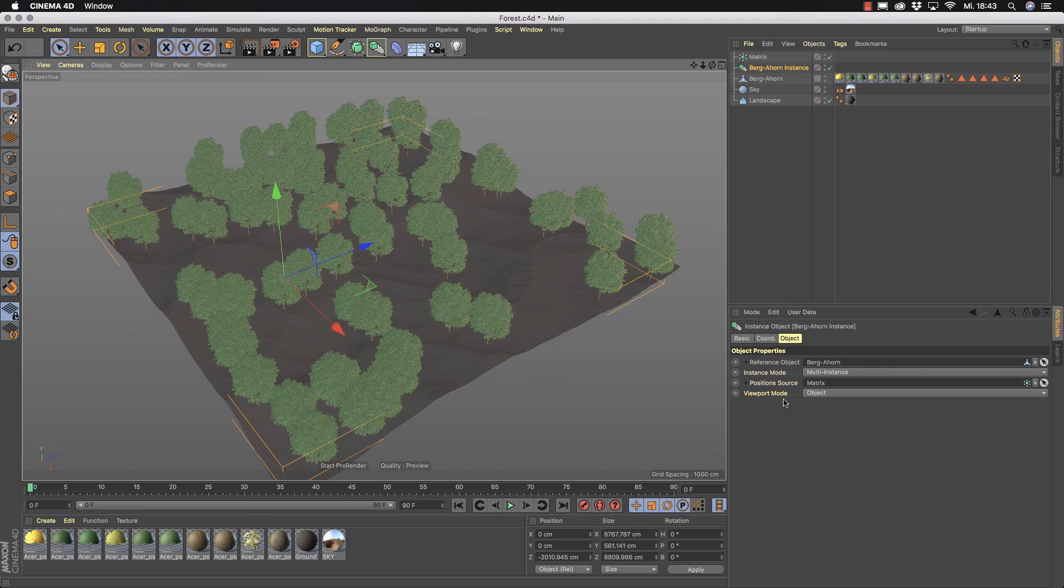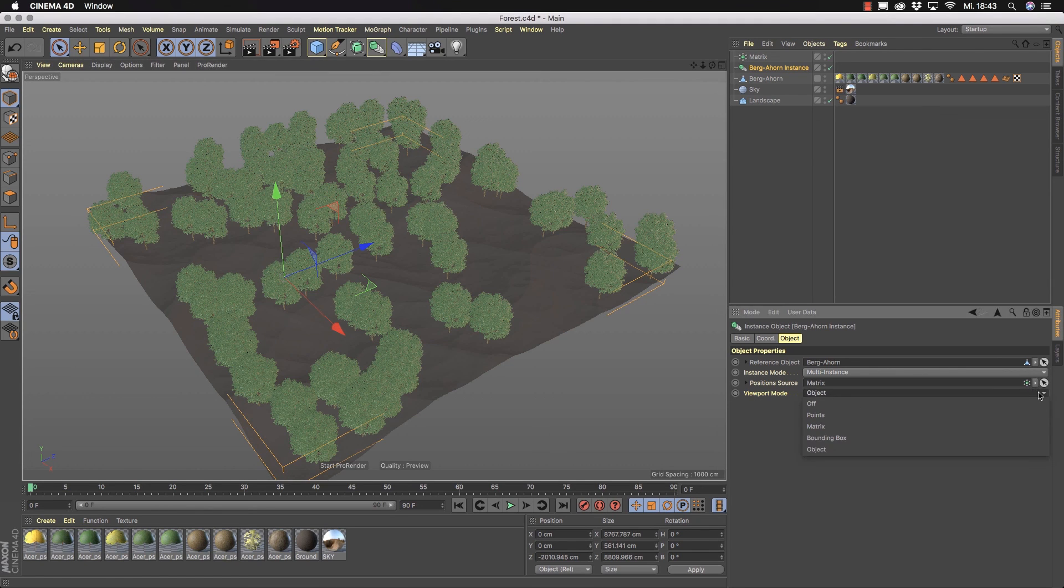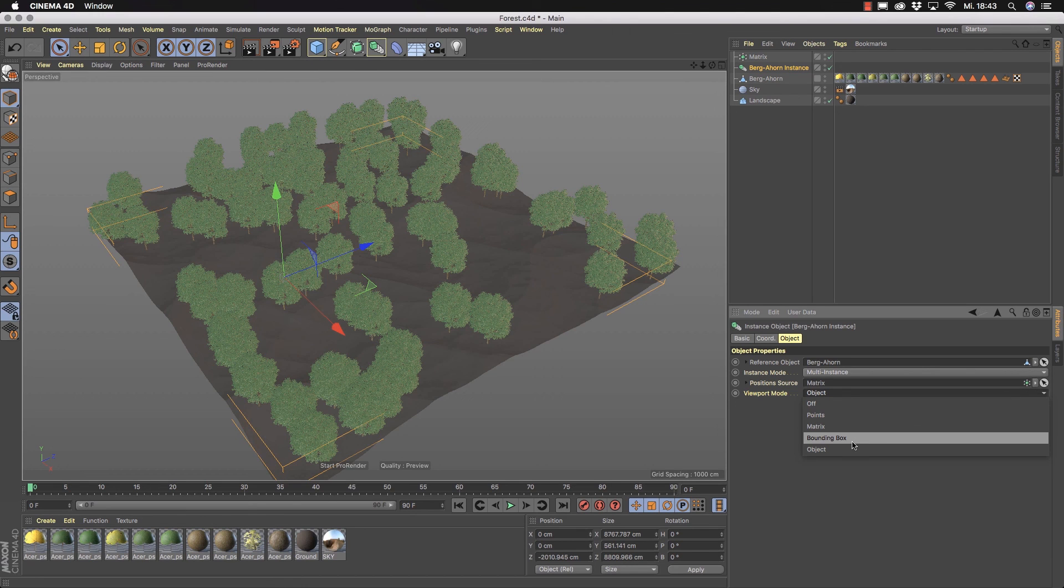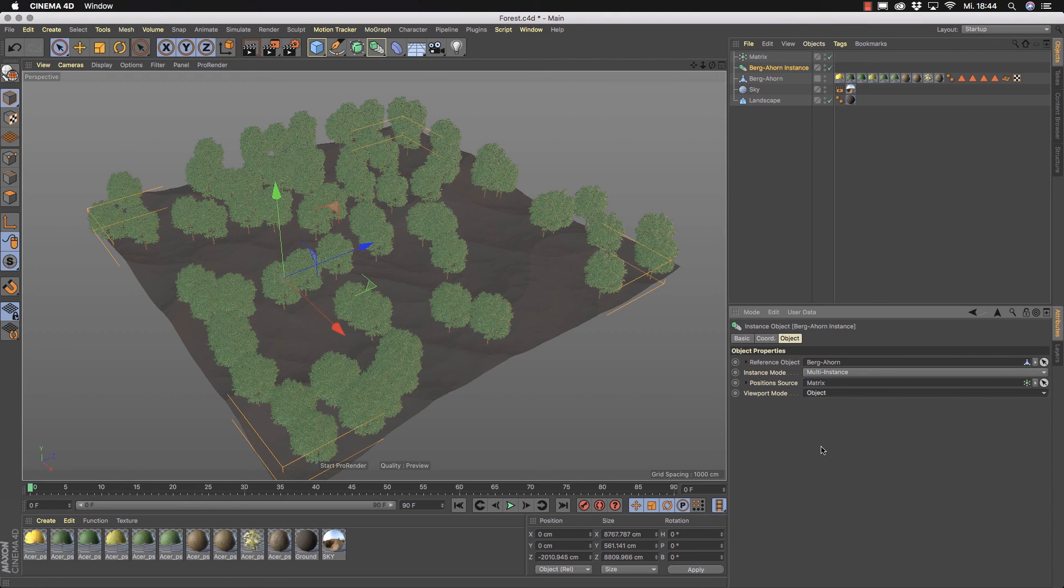Now you have all the viewport mode options like in the cloner you can switch here from object mode to matrix bounding box or you can switch here to points mode if you like and you work exactly in the same manner.